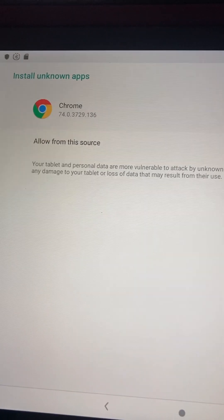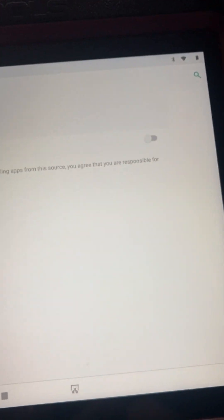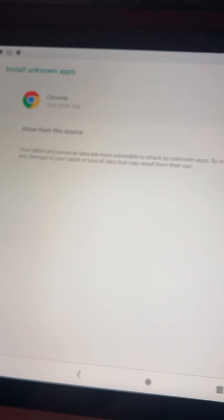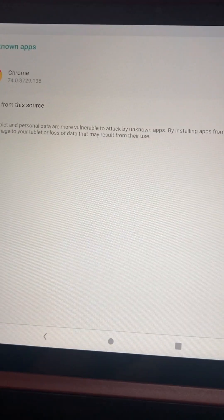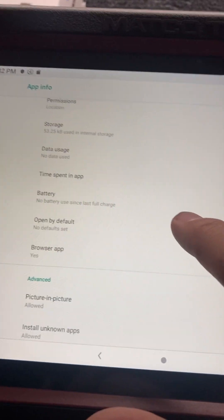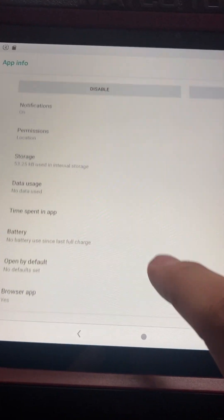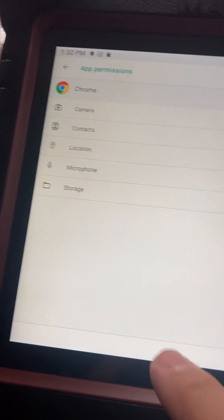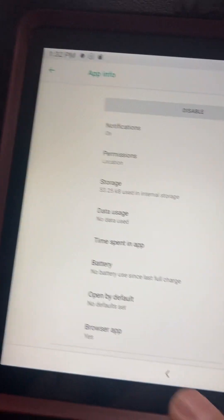And then Allow From This Source - you just go and click on and click that one open. And then go back.